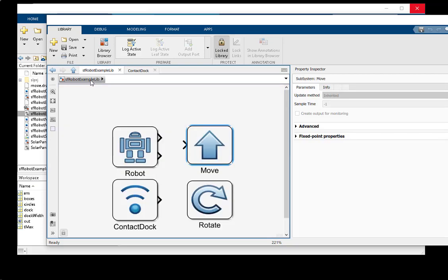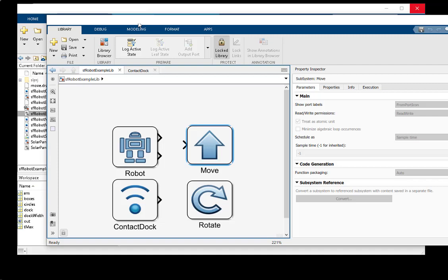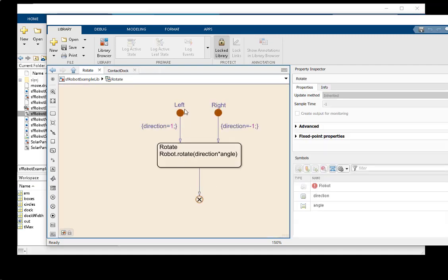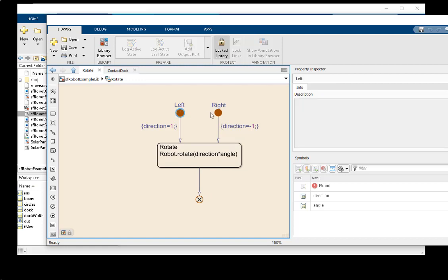We can rotate, turning either left or right based on which input port we use, and this action will return via an unnamed exit port when complete.